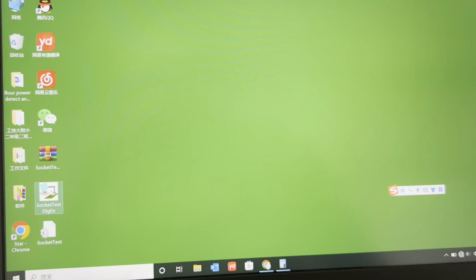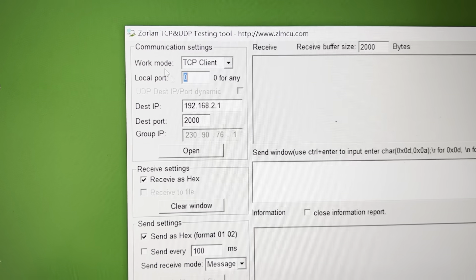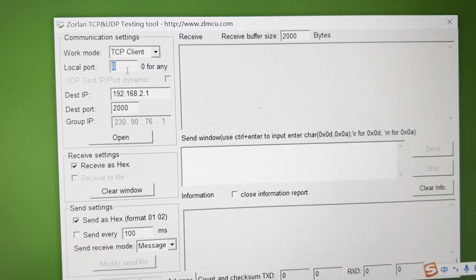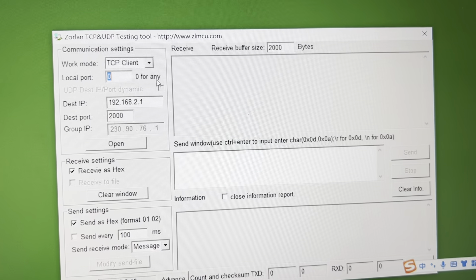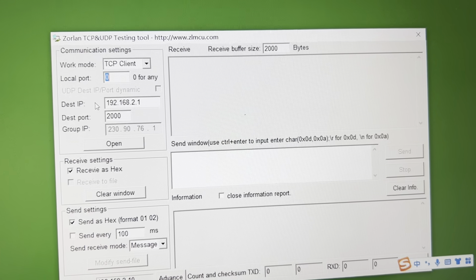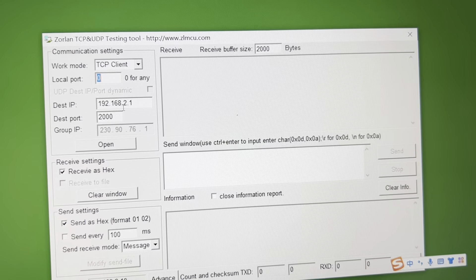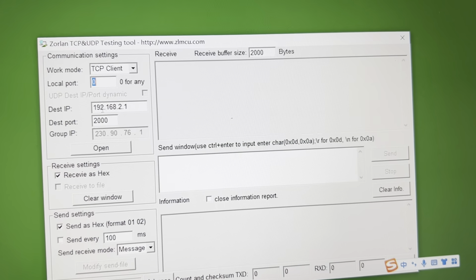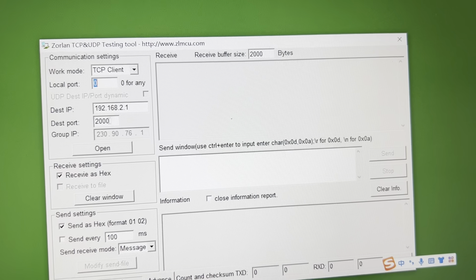Then we back open the software. Note the work model: TCP client. The port 0 for any. The IP 192.168.2.1. This is the same as checkware. Port 2000.